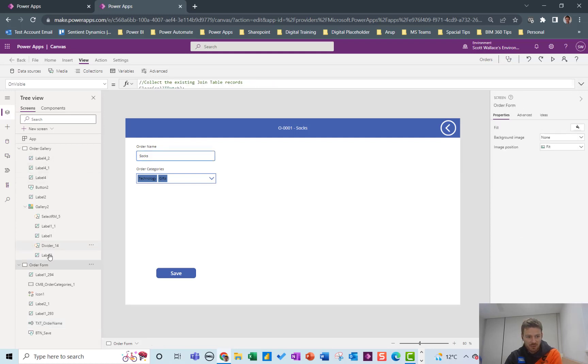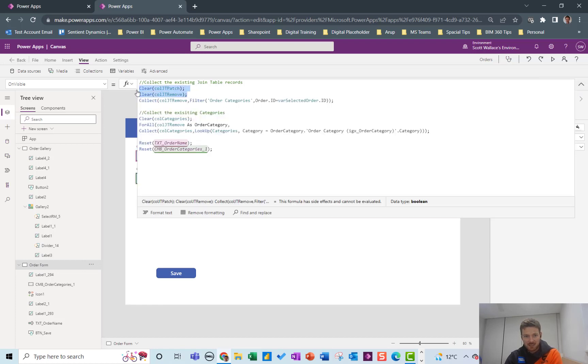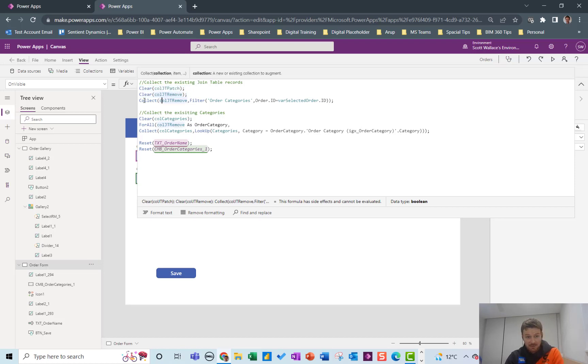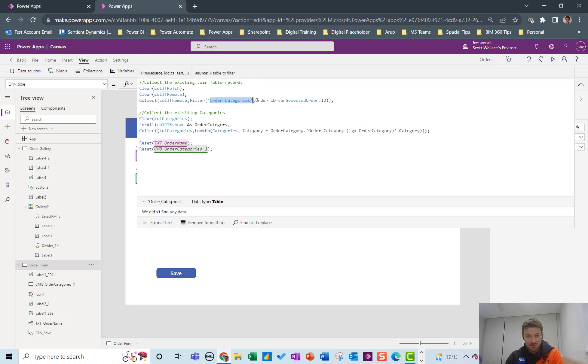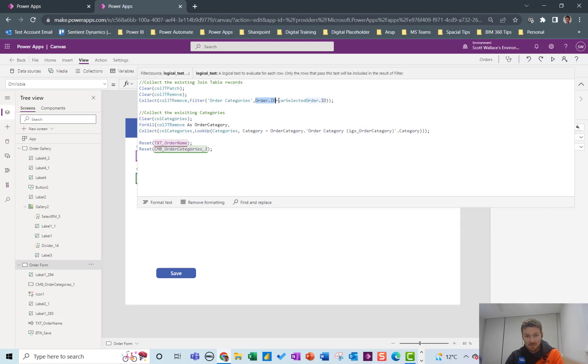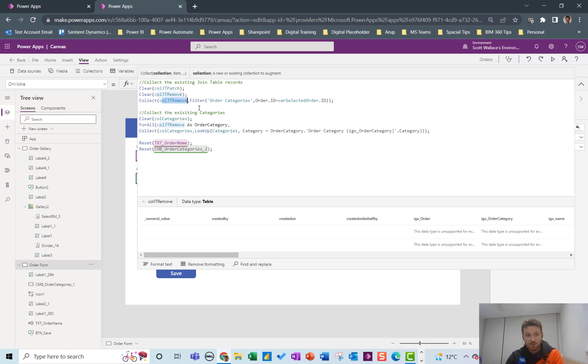There's also some code on the OnVisible of this screen and it uses those collections. So we clear some collections, we clear both the join table collections to start with and then we collect up and basically we look up the join table and we find any order IDs that match our selected order ID and we collect them up in this collection called join table remove.